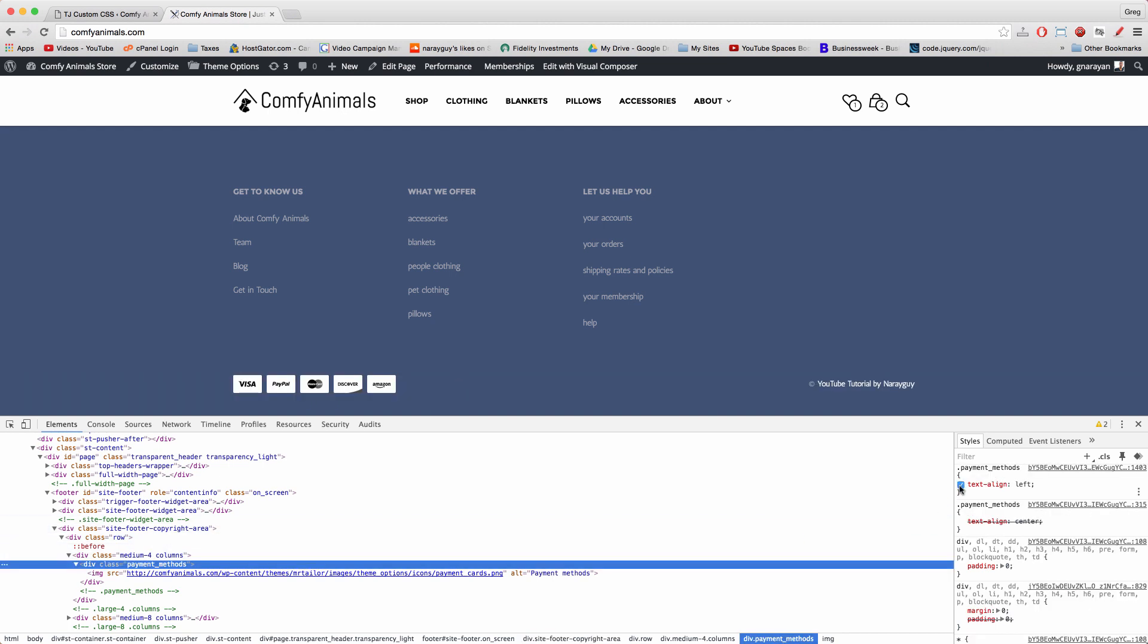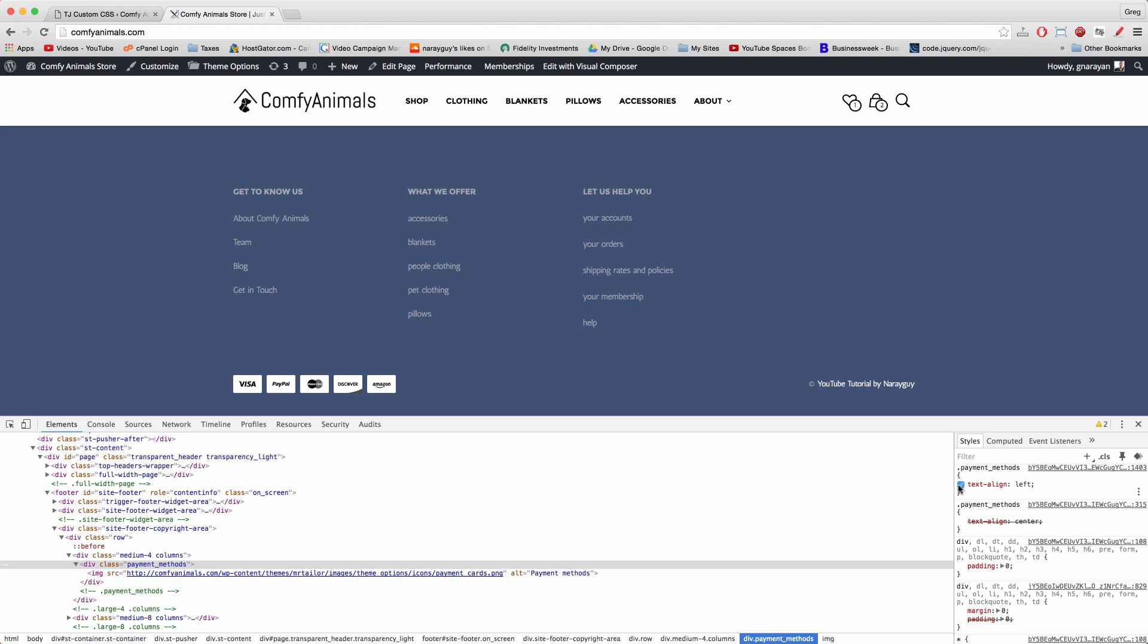And the first style affecting our object, the credit card box, comes at the top right here. And that would be this text line left.